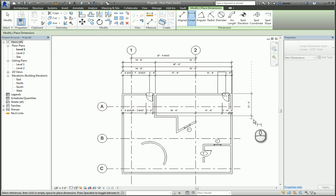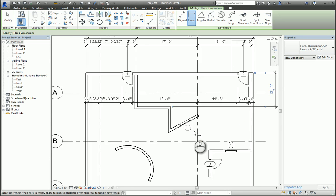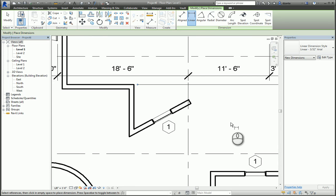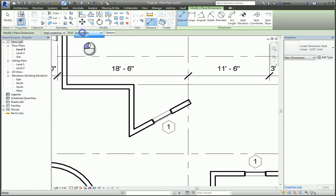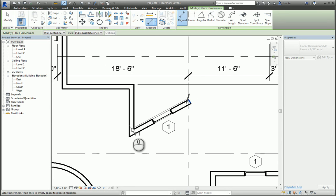If I need to place what most people in the AutoCAD realm refer to as an aligned dimension, I would use the align command, do Individual Reference, and pick this edge and try to pick this edge. If I can't pick this edge, it's because it's joined to this wall. Sometimes you'll run into this in Revit.